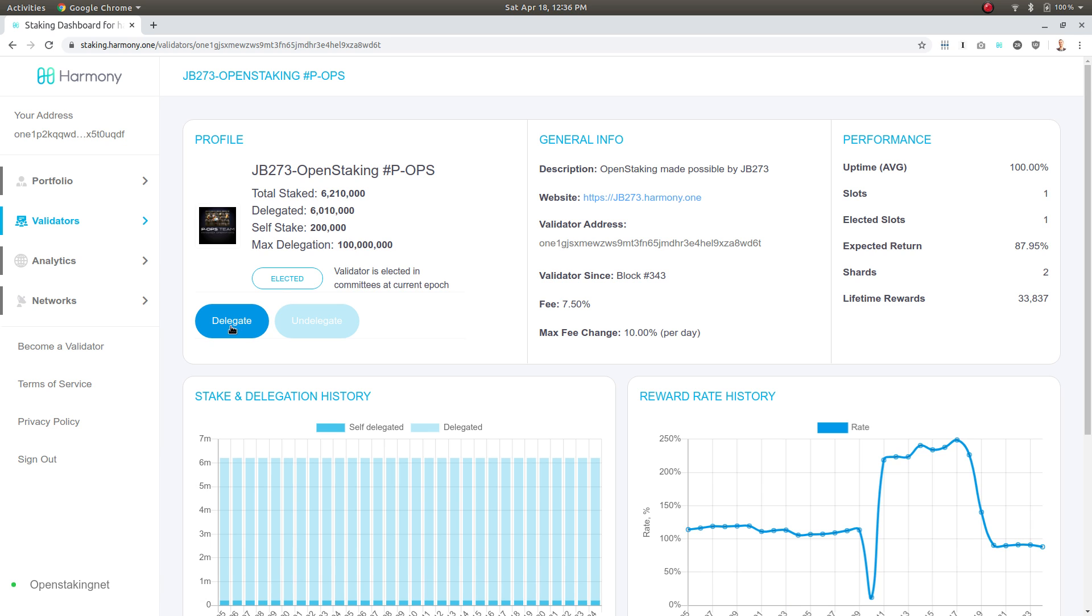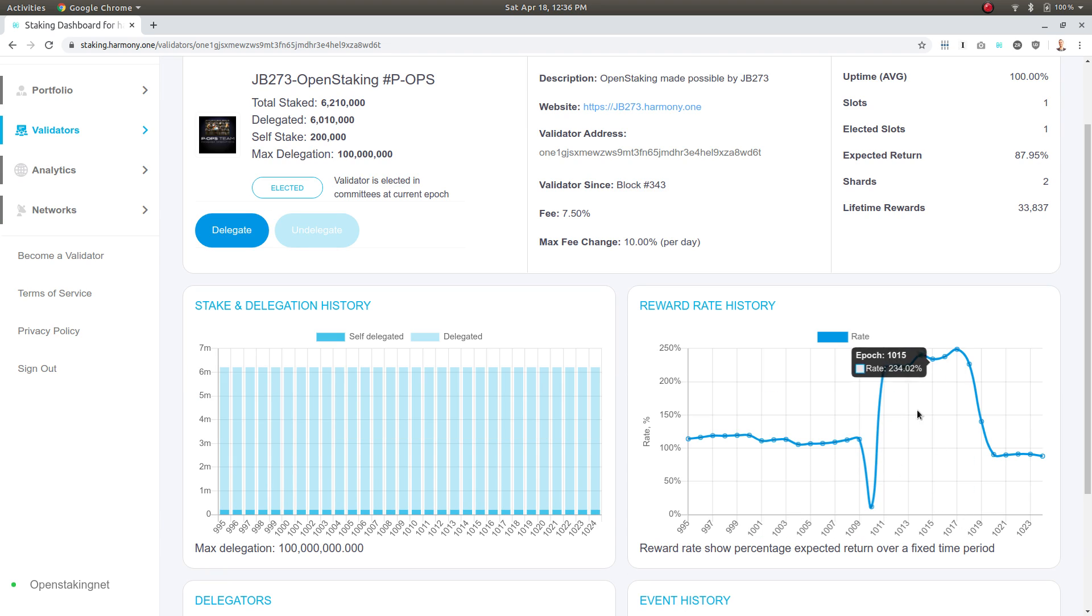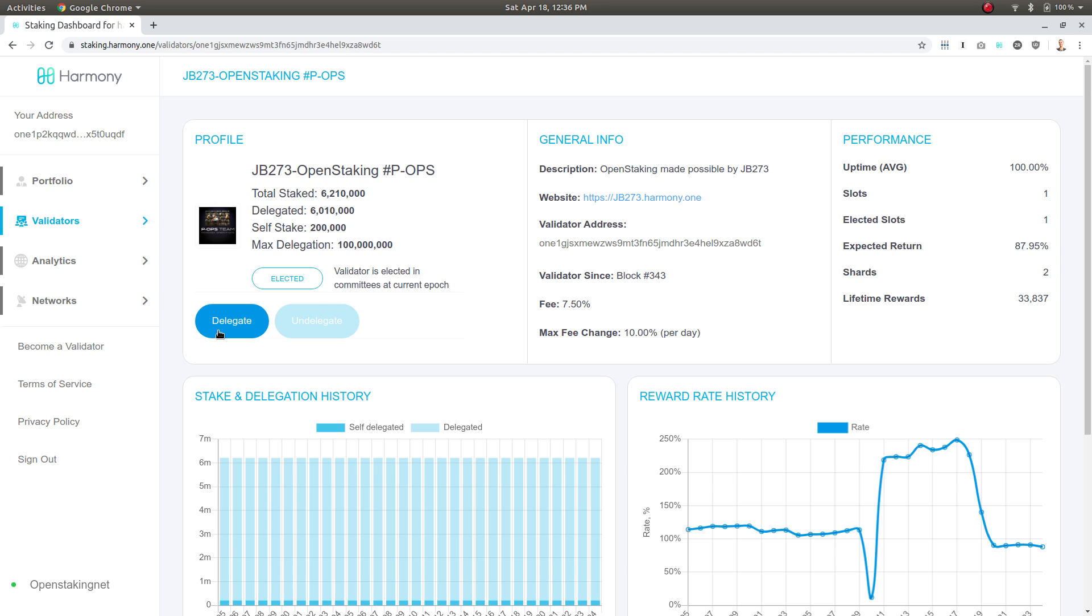This is the reward rate that they've offered changing over time, so I can see it's relatively stable. It's a little wonky here, but I'm going to delegate to JB273.